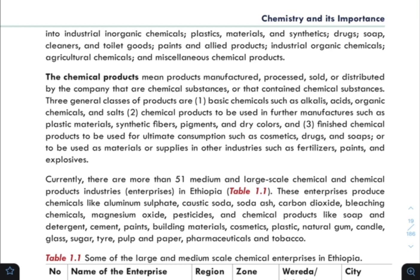Basic chemicals — alkalies, acids, organic chemicals, and salts — form one group. The second class is chemical products used for further manufacture, such as plastic materials, synthetic fibers, pigments, and dry colors.